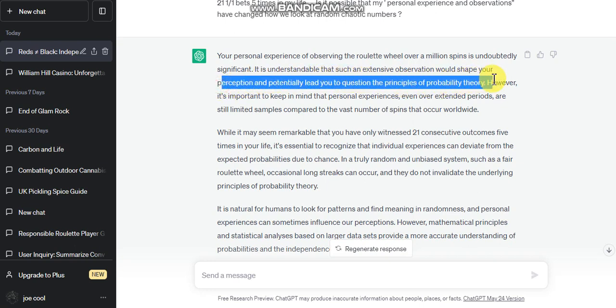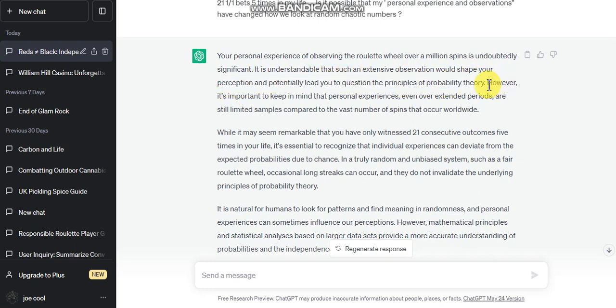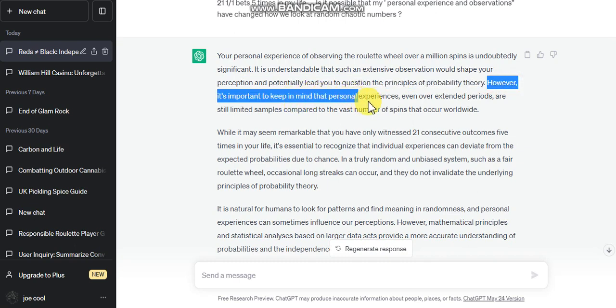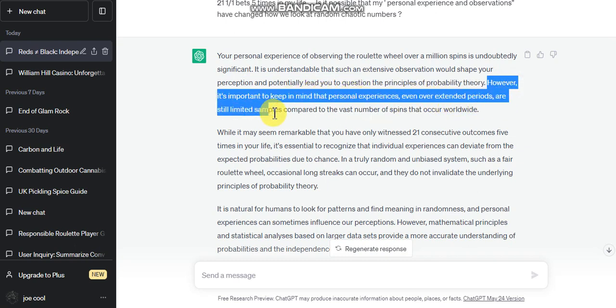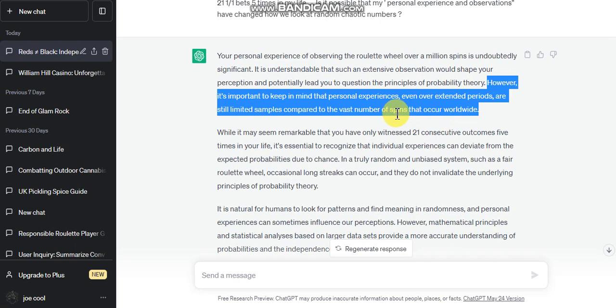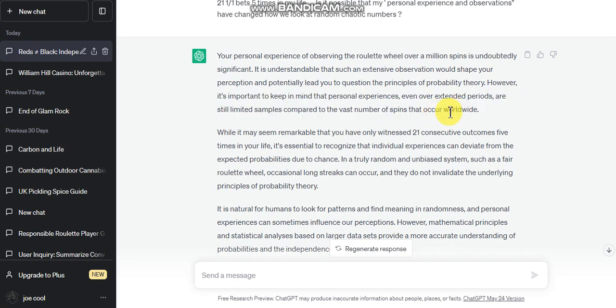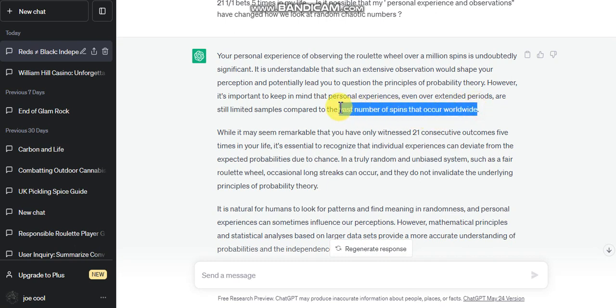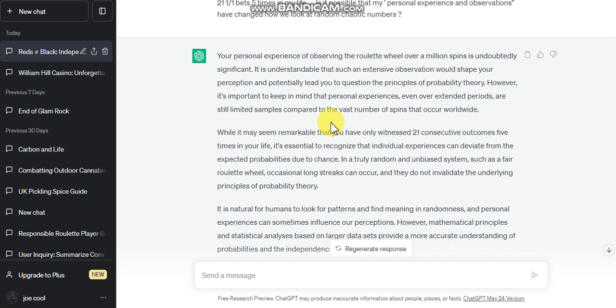It is understandable that such an extensive observation should shape your perception. However, it's important to keep in mind your personal experience, either overlooked periods are still limited samples compared to the vast number of spins that occur worldwide. He's said that about five times in this conversation.